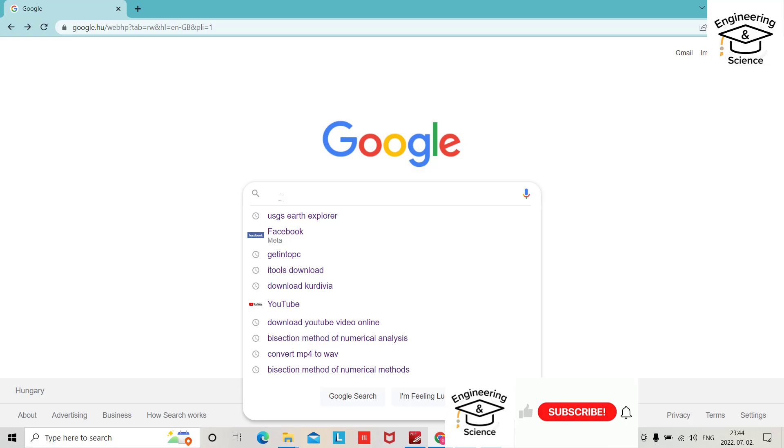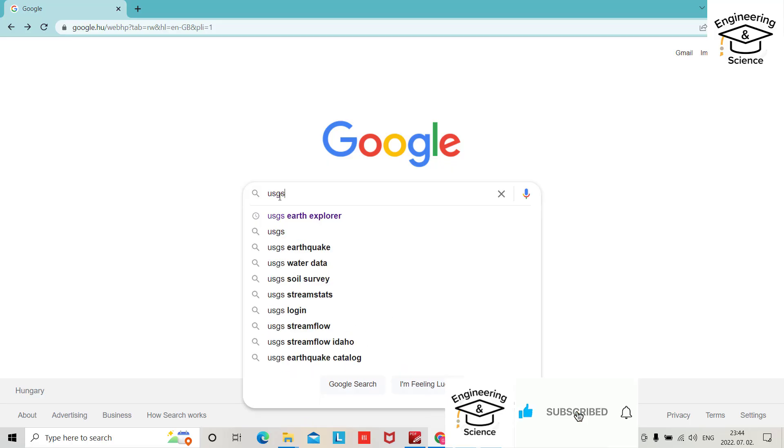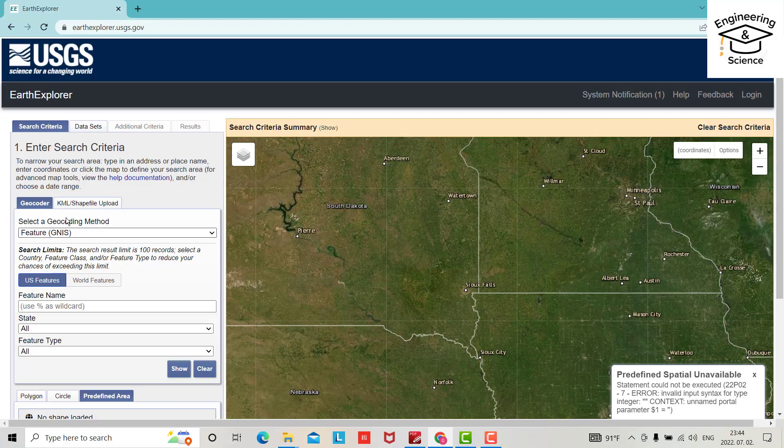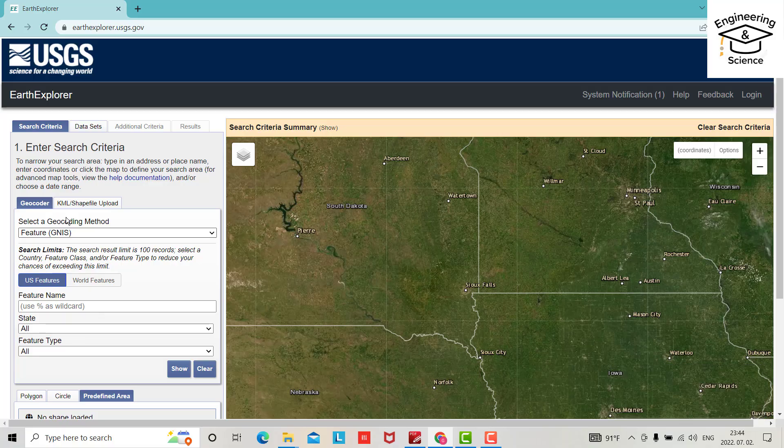Hello everyone, in this tutorial I want to show you how we can create a USGS account. Let's start. First, search for USGS Earth Explorer. Click it. You can't download any data if you don't have your own USGS account.